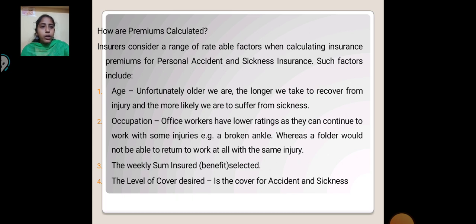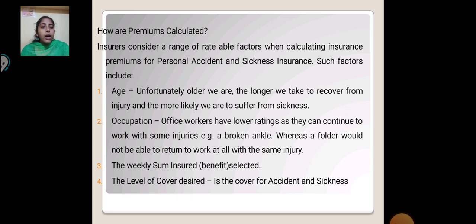Occupation is another factor: office workers have a lower rating as they can continue work when injured — for example, a broken ankle — whereas a builder would not be able to return to work with the same injury. Other factors include the weekly sum insured, the benefits selected, the level of cover desired, and whether the cover is for accident and sickness.